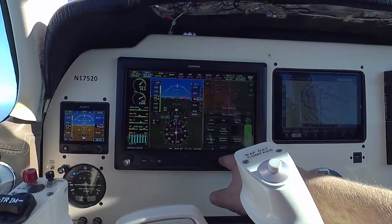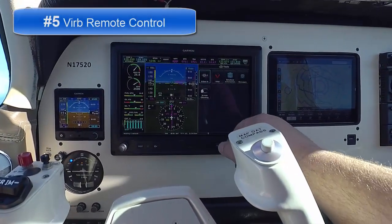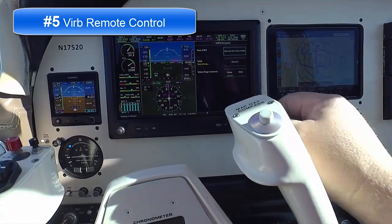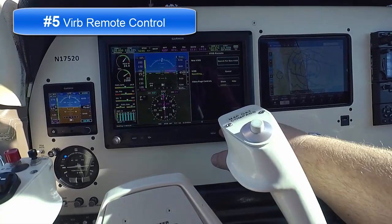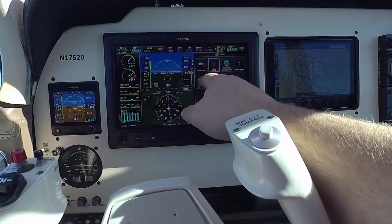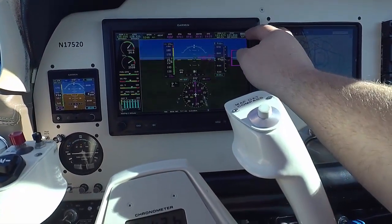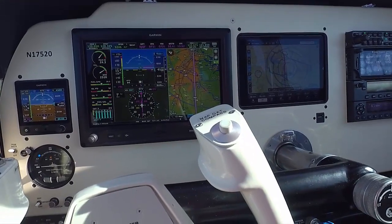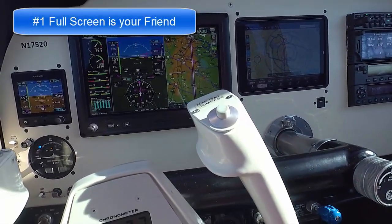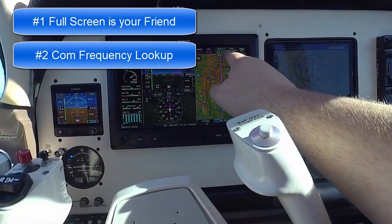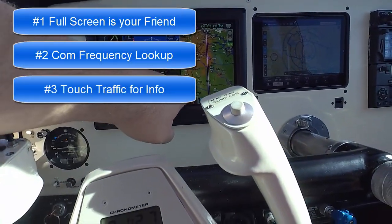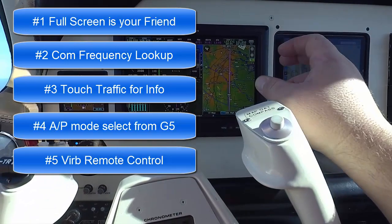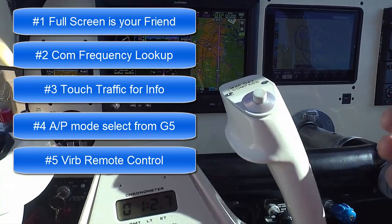The last one I find really interesting is in the tools page — we have our VIRB remote control in here where I can actually set up and run the Garmin VIRB from this aircraft. You can do video in, you can actually see what's going on. So there are the five features I find really helpful: the full screen button, the COM lookup, touching traffic to get your information, running GPSS from either side, and the VIRB remote or video controls right here without having to go to a separate remote control.